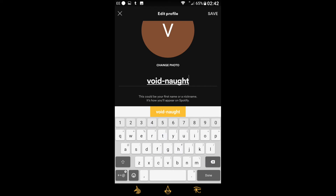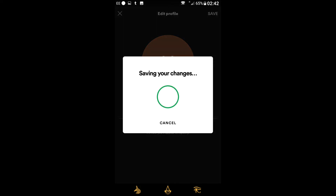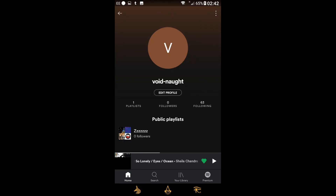There we go — no hassle, you don't have to sign into Facebook or anything like that. The video is under one minute thirty seconds. Click save and there you go — username saved.